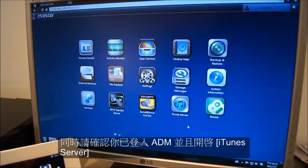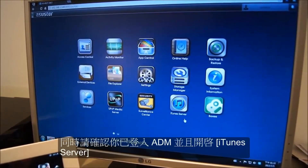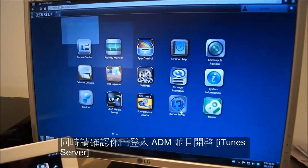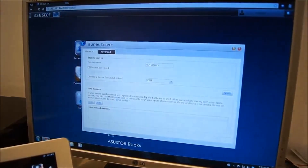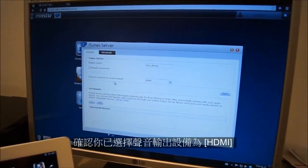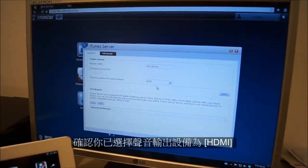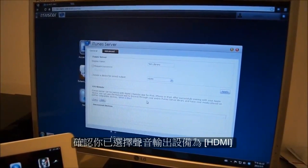Make sure you are logged into ADM and open up iTunes server. First, we want to make sure that the device selected for our sound output is HDMI.